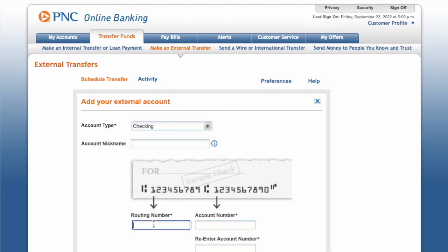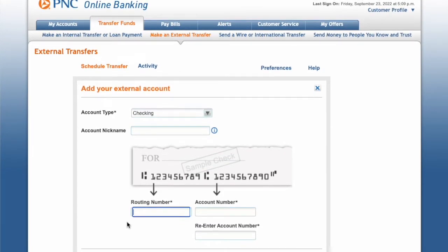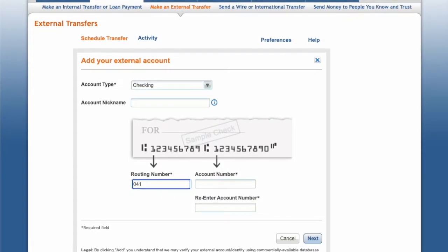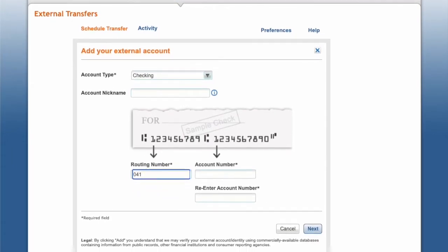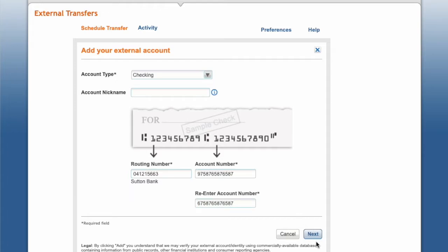Enter your Cash App routing number, which you can find in Cash App — Cash App uses Sutton Bank. Then enter your Cash App account number and click Next.